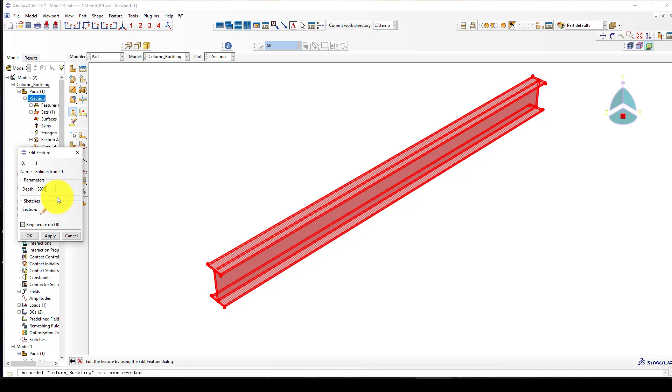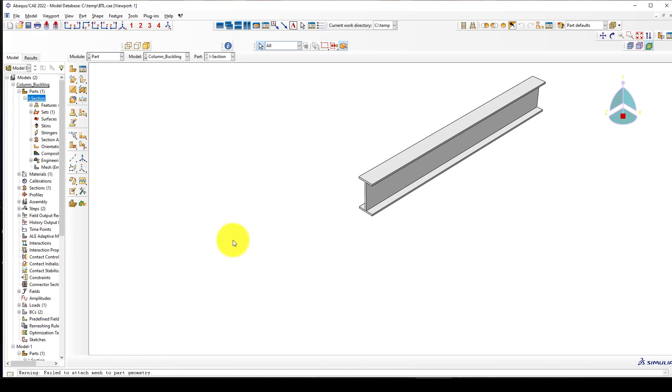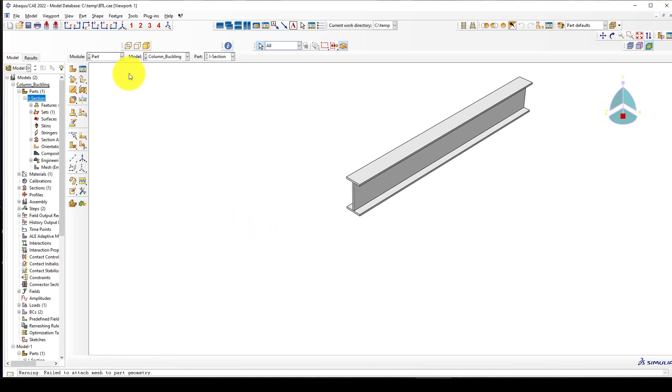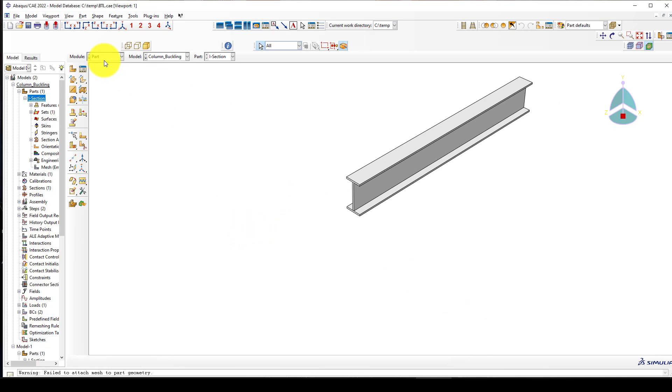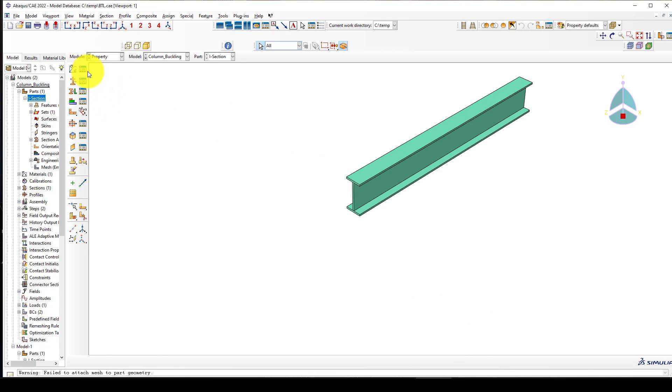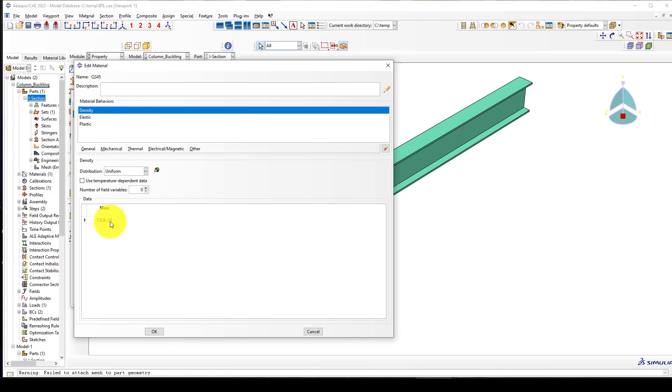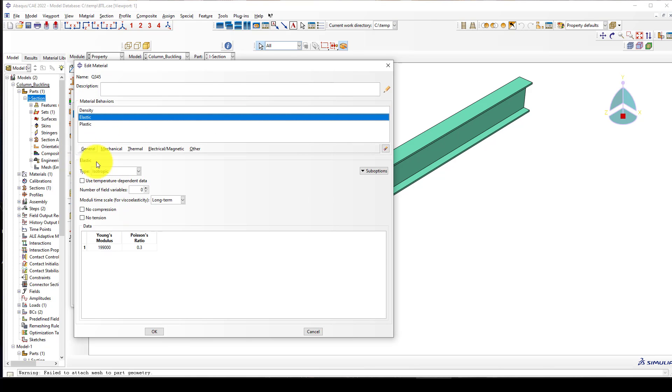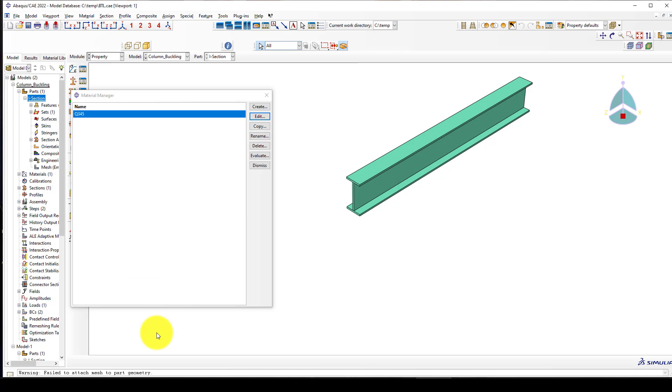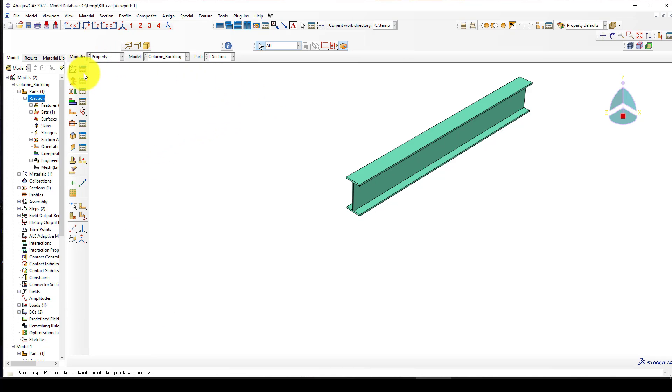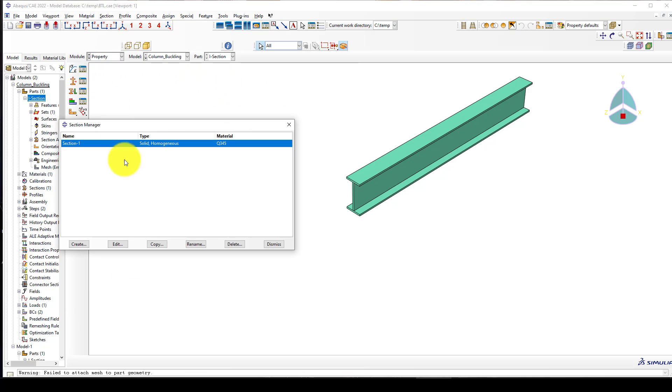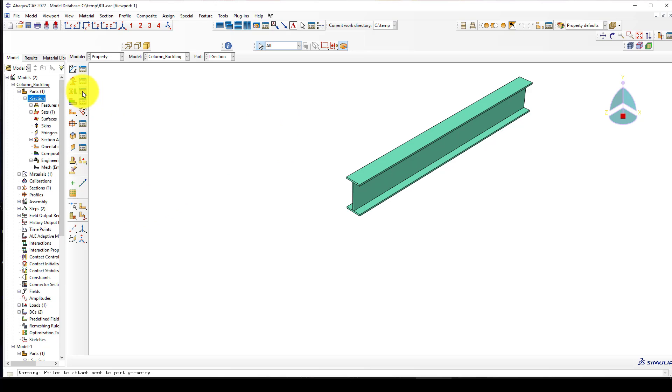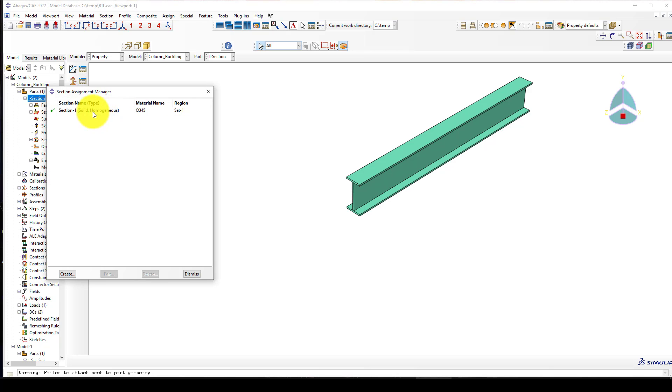Now in the column buckling I will go back to edit this section and I want to reduce the length. It was 5000, now I want to change it to 3000mm or three meters. In the property we already defined one material - this is the density of material, this is the elasticity, and this is the plasticity of the material.